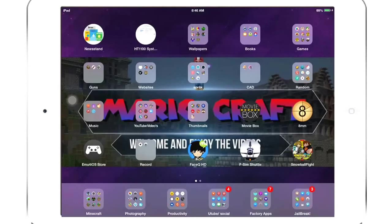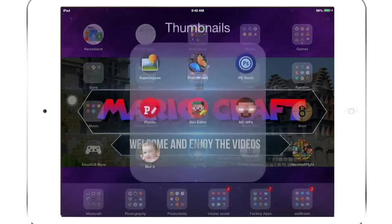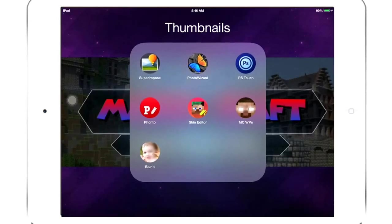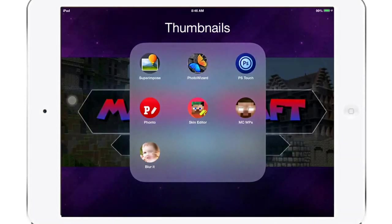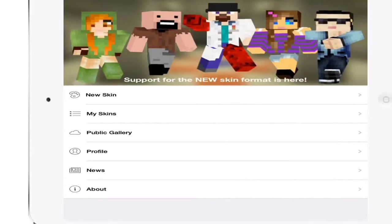For now, this is the best way to do it. Basically, you want to go in the App Store — I'll put the link in the description. Get this app called Skin Editor. It's not free; I think it's like a dollar 99 or something. But that's what you need. Once you have it downloaded, just click into it.